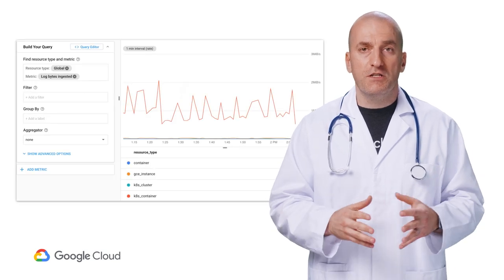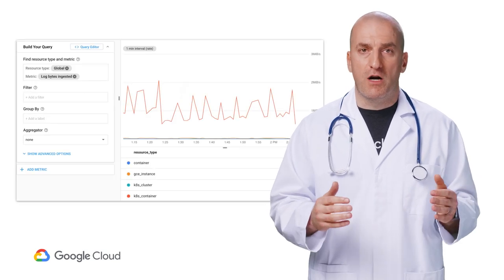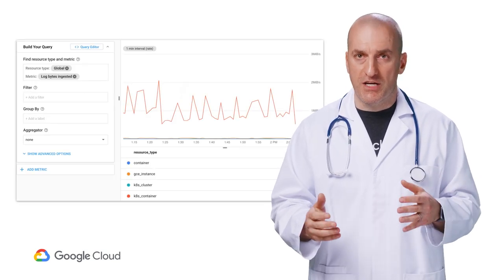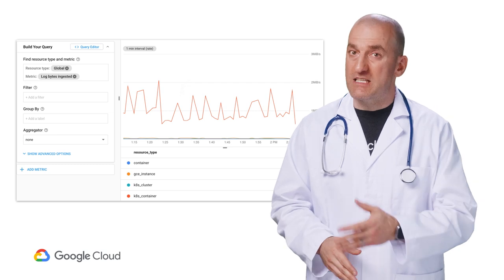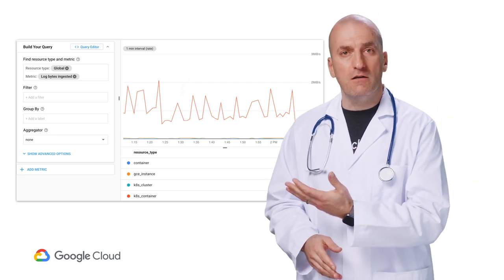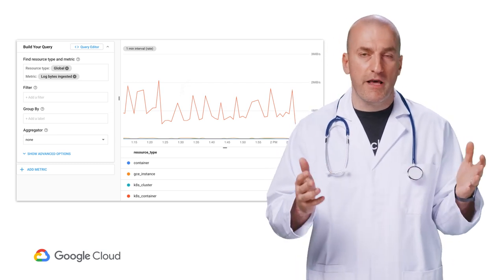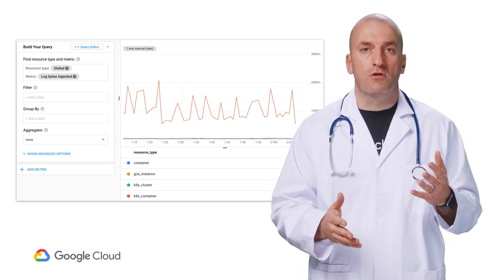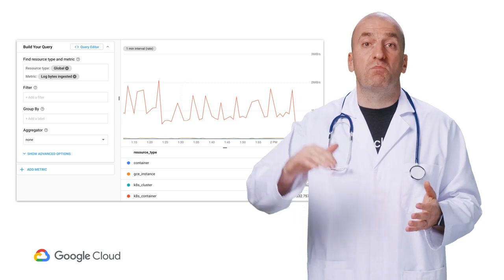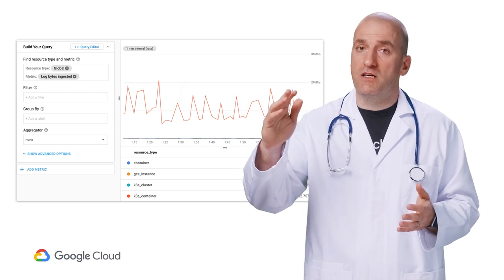Finally, metrics that show how much monitoring data is being ingested are available in Stackdriver itself. You can use them to do things like create dashboards, and alert on unexpected spikes in monitoring data.